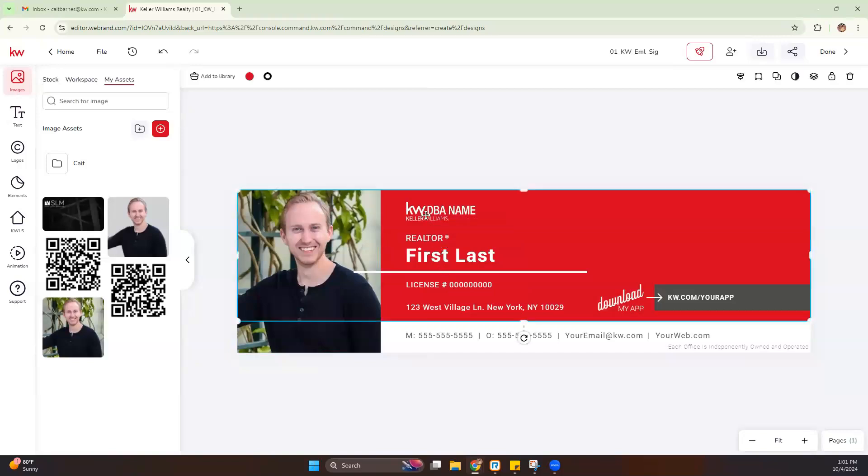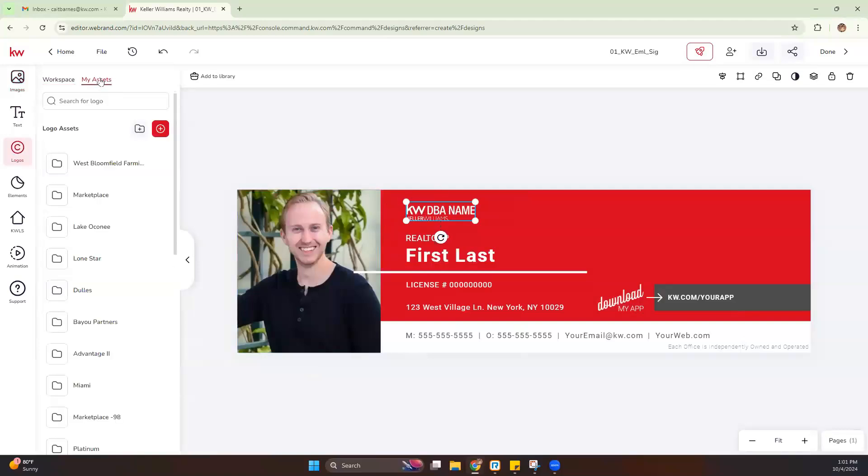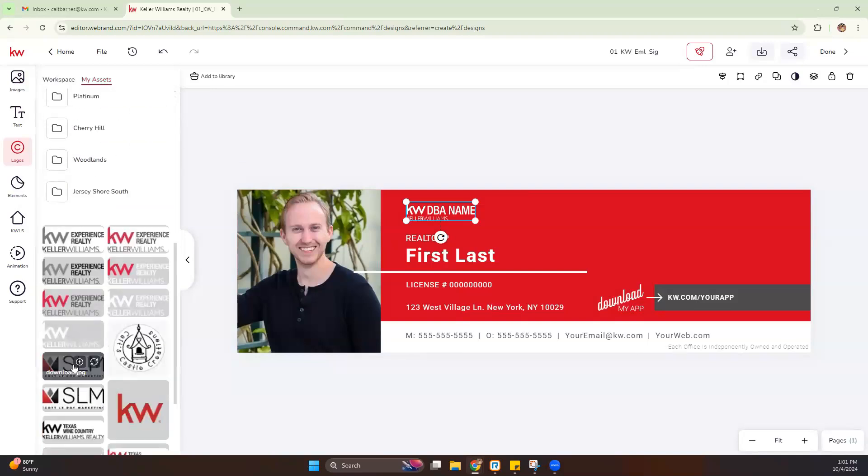Now we're going to adjust this logo. Again, if these are in your assets, it makes it super easy because you can just come down here and replace that.